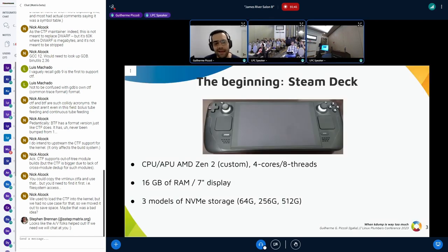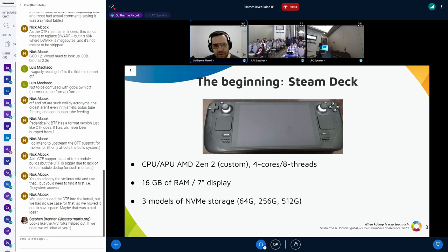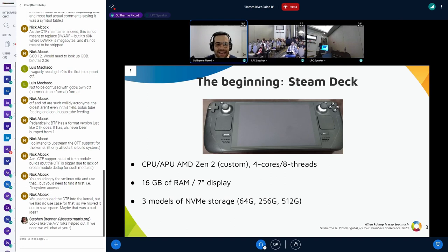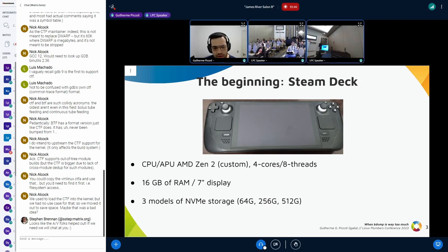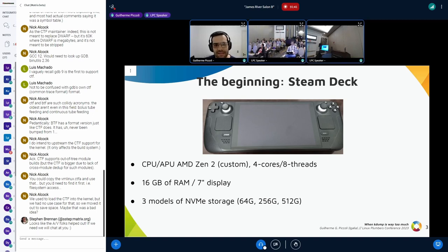For those who don't know this new console from Valve — it's in the media, a lot of people talking about it. This picture is of my Steam Deck. It's a powerful computer — a console in form, but in the end it's a computer: 8 threads, an AMD APU, 16 GB of RAM, three models of storage. This slide is now outdated because this weekend there was a release of an improved version called the Steam Deck OLED, with more storage, extra battery, and a different screen.